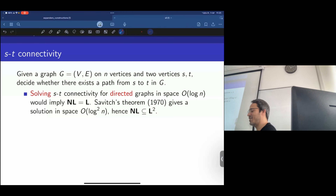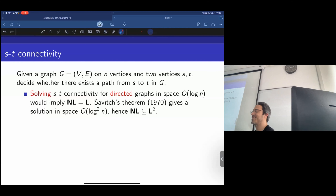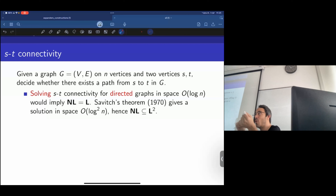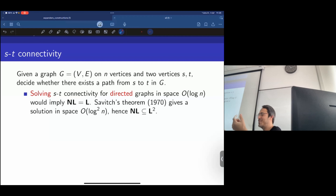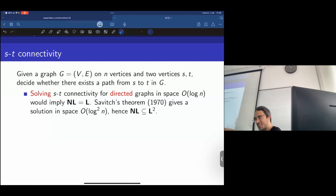The reason is that you can consider the graph of configurations of the Turing machine. The graph size is exponential in the space — which, assuming space is O(log n), gives poly(n) configurations. So the number of possible configurations is exponential in the space, which is poly(n) — that's fine, because log of poly(n) is still O(log n).